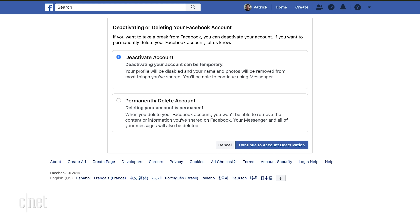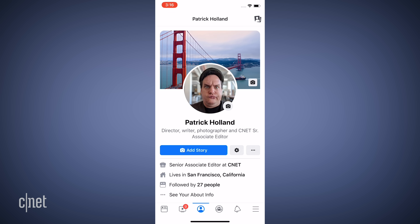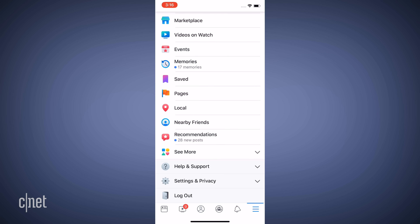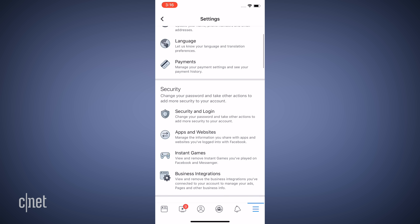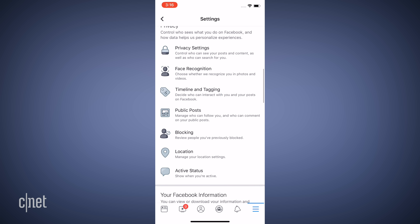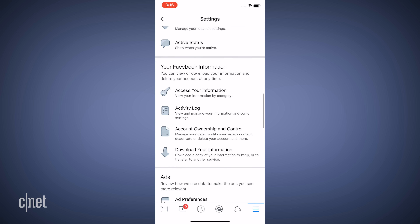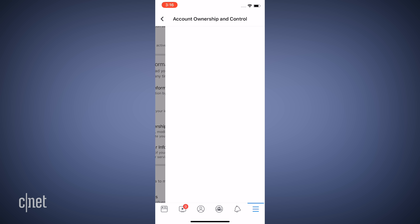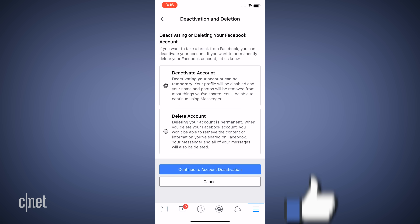When you're on your phone it's a little more complicated. From the Facebook app, tap the cheeseburger button — those three lines in the bottom right — then tap on 'Settings and Privacy.' Tap on 'Settings,' then scroll down to the section 'Your Facebook Information.' Tap on 'Account Ownership and Control,' then tap on 'Deactivation and Deletion.' Yeah, Facebook made it really easy for you.